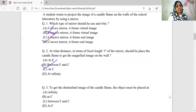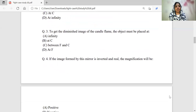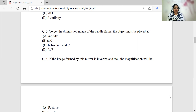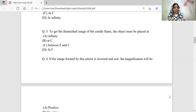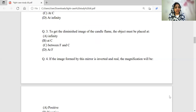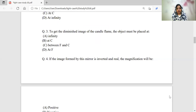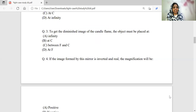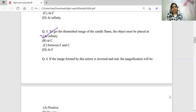To get a diminished image of the candle flame, the object must be placed at what position? At infinity, you will get a highly diminished image. At C, you get a same-size image. Between F and C, you get a magnified image. At the focus, you get a highly magnified image.